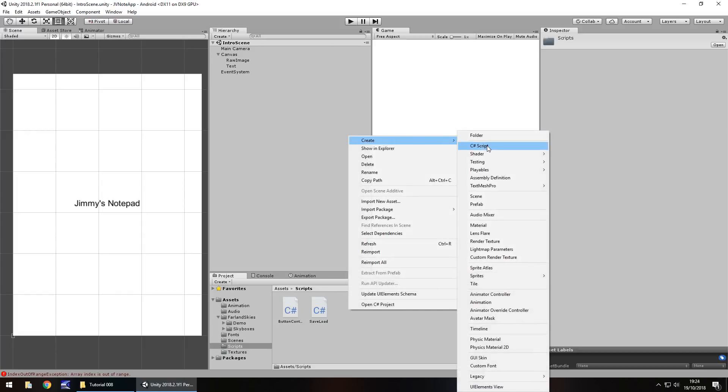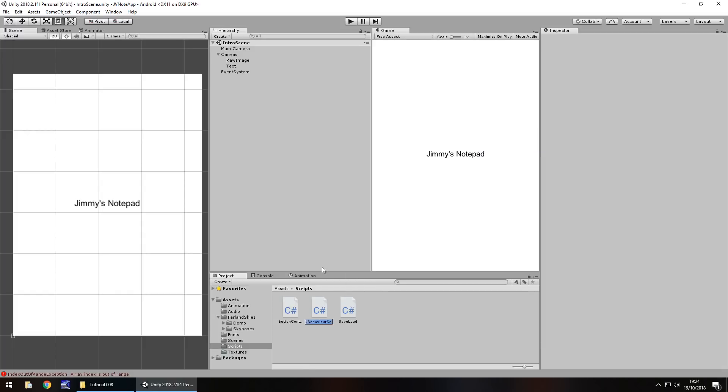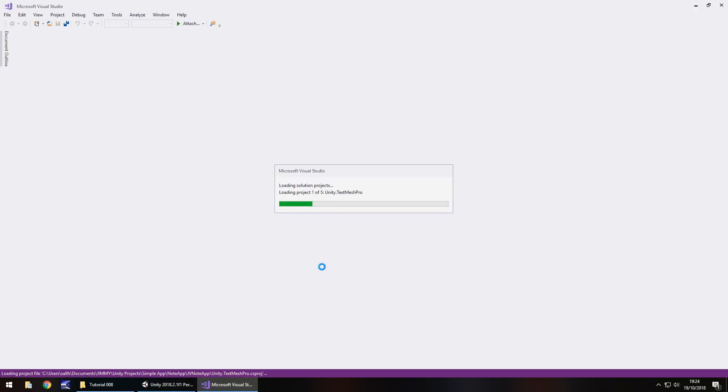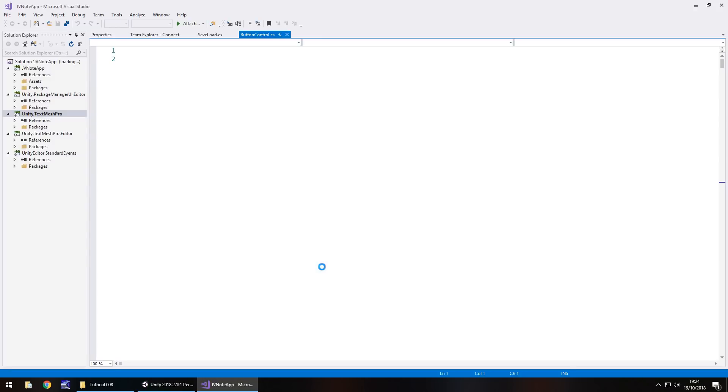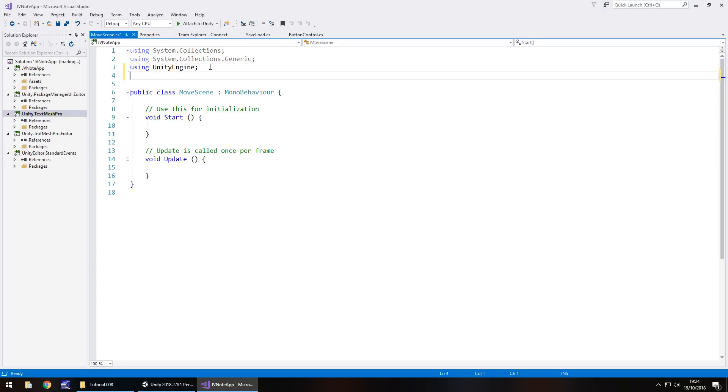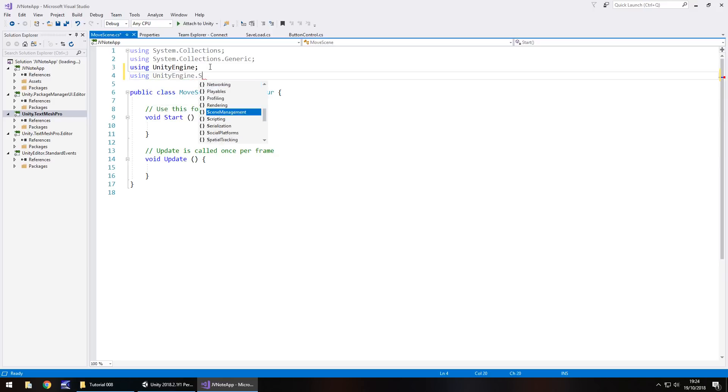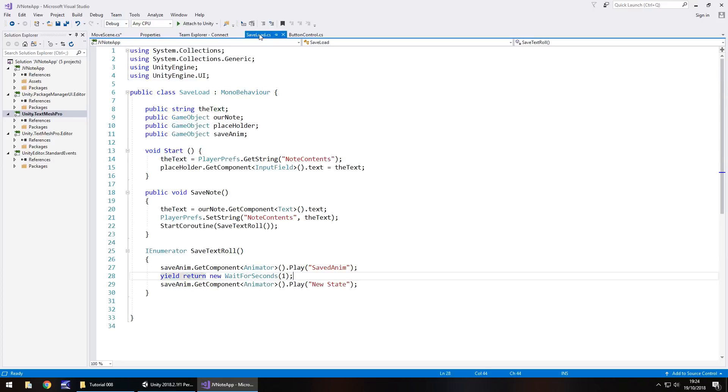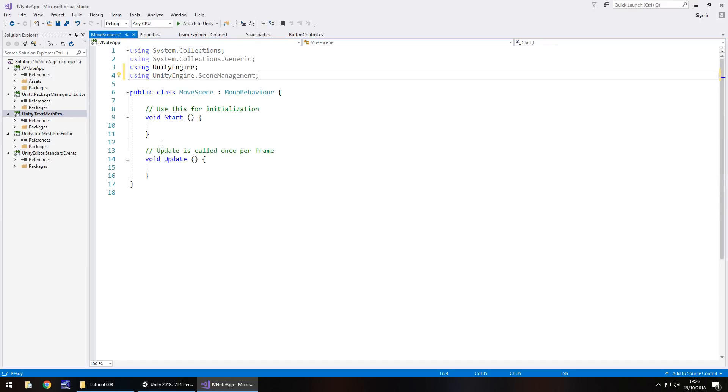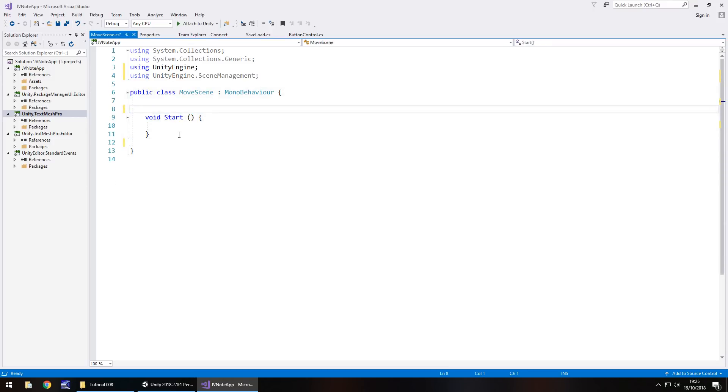And now what we need to do is create a script which allows us to go from this scene to our actual scene. So in our scripts folder down here, right click, create C sharp script. And let's call this move scene. And then let's open that up in Visual Studio. So this script is not going to be too complicated at all. We are going to have to deal with a namespace, but we've already dealt with that before, haven't we? Because we've dealt with the UI element of objects. So we know what we're doing here.